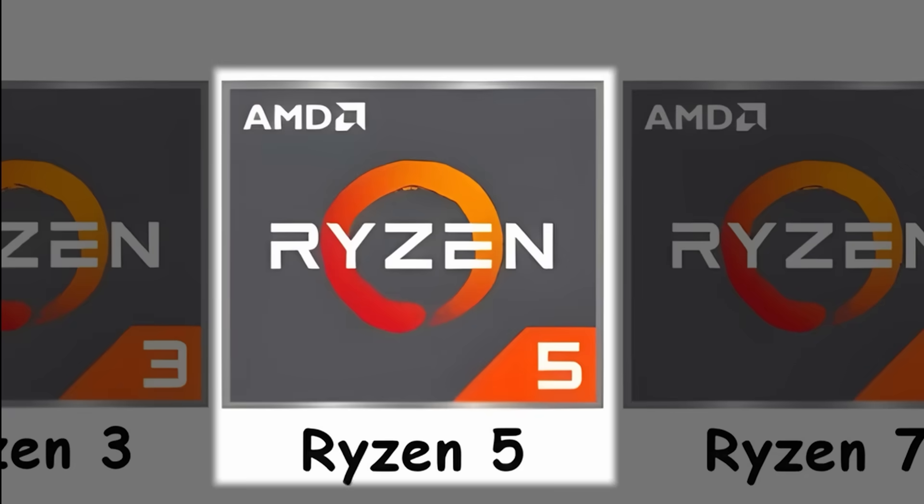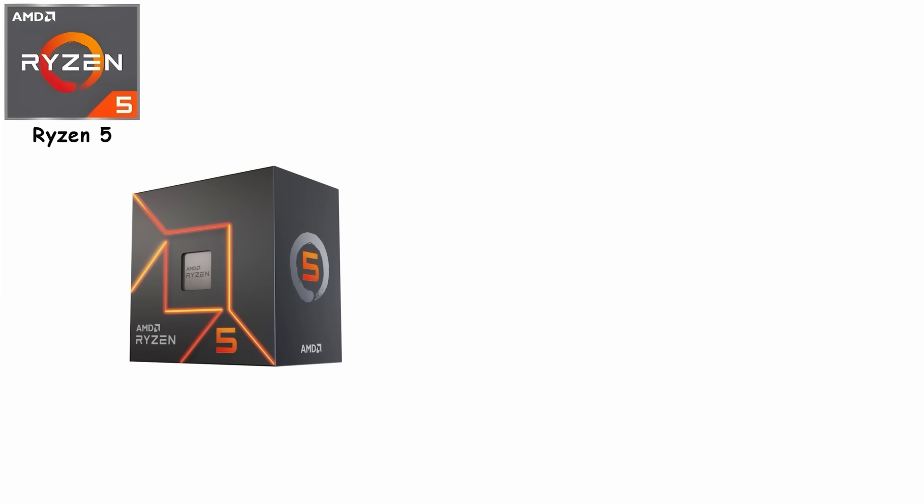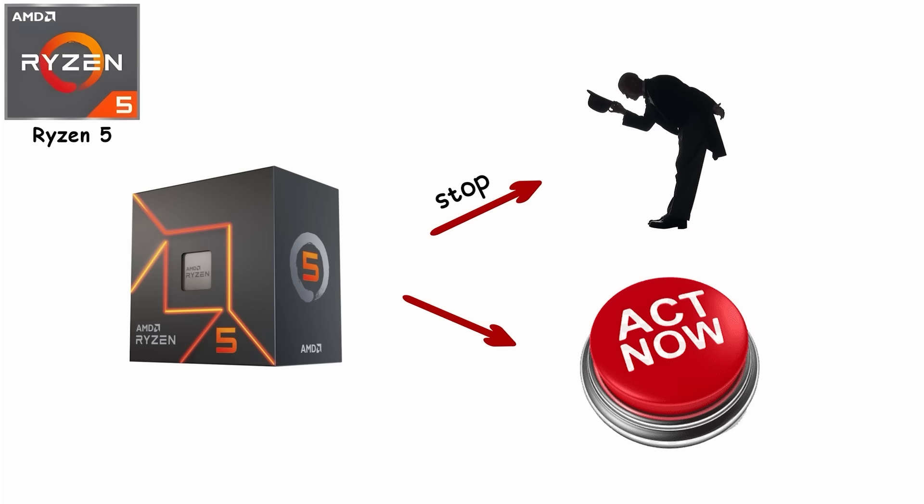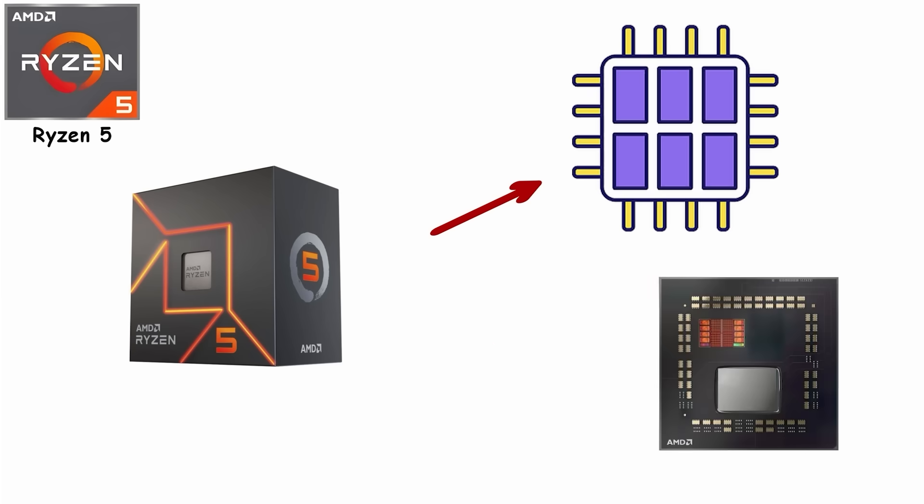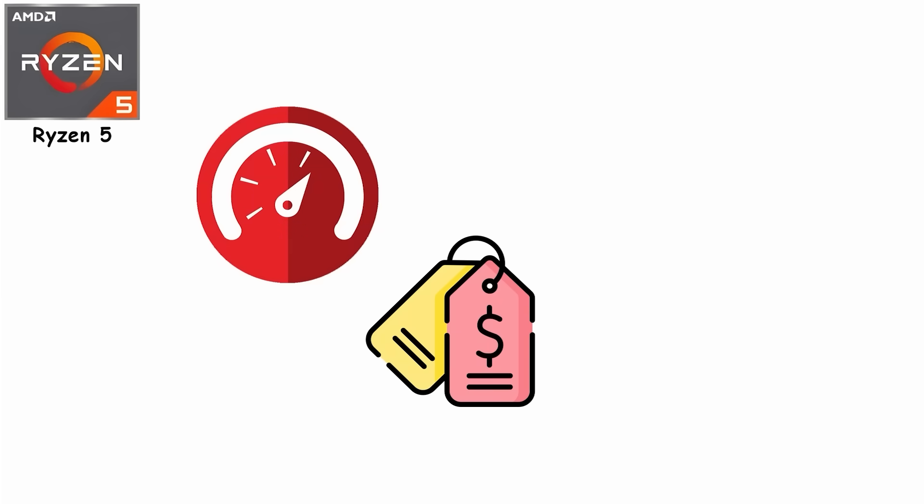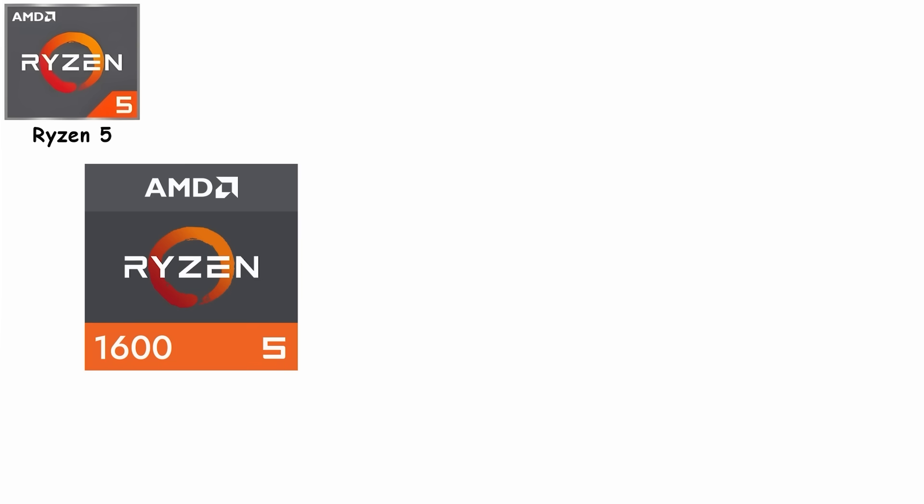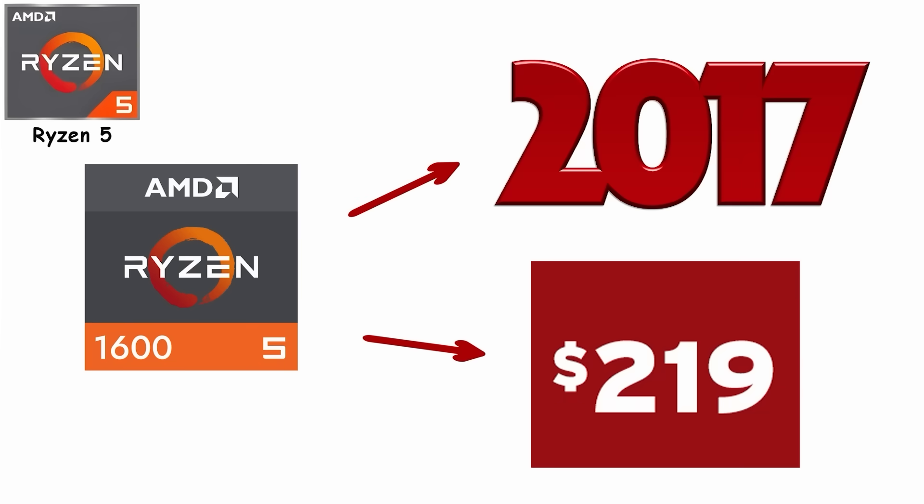Number 2: Ryzen 5, the Sweet Spot. Ryzen 5 is where AMD's lineup stops being polite and starts getting real. Six cores, 12 threads, and the performance-to-price ratio that made Intel panic. The Ryzen 5 1600 launched in 2017 at $219, giving budget builders six cores when Intel was still charging $350 plus for the same.